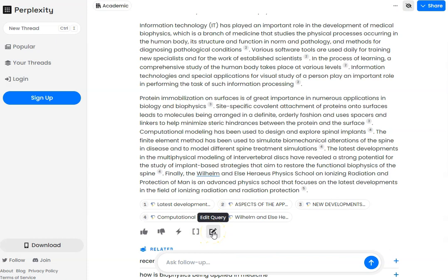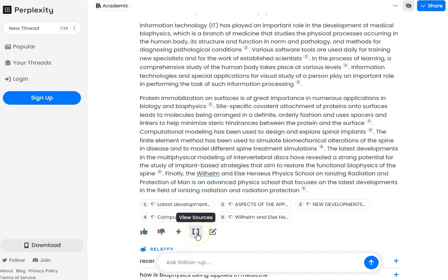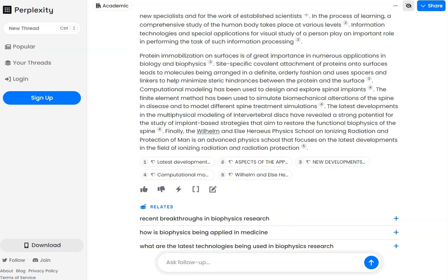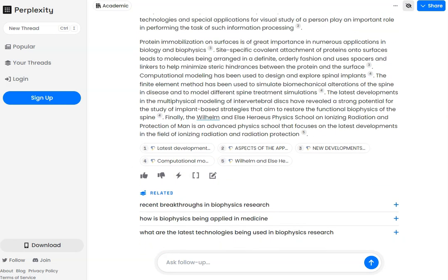If I'm not happy, I can edit my query — change my question. I've got the ability to rate the answer depending on how good I think it is. And if I click this button, I can see all of the sources, or just open them up in a new tab. If I've asked quite a general question, I've got related questions down here — a bit like 'people also ask' in Google. These might actually come up with a better question.